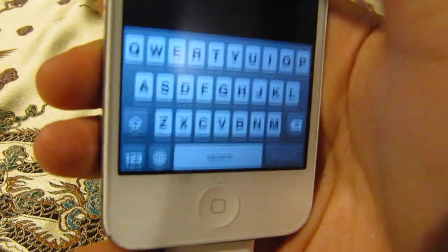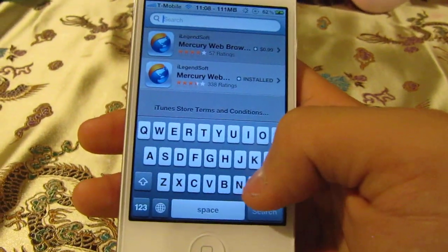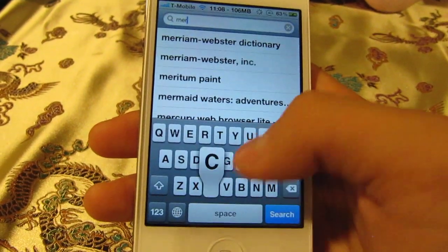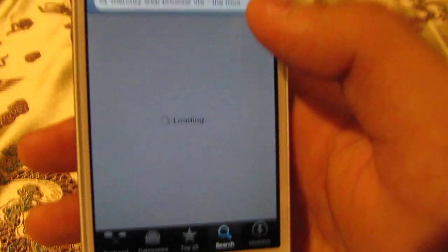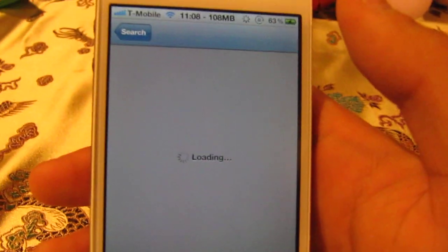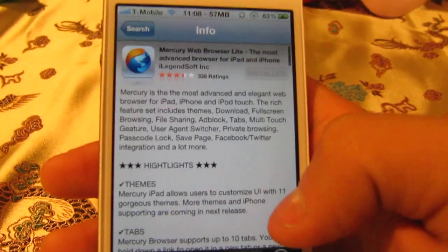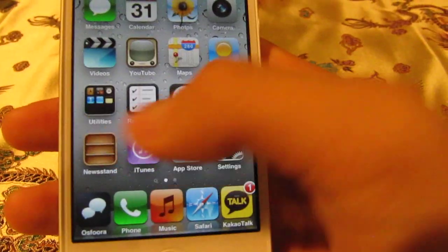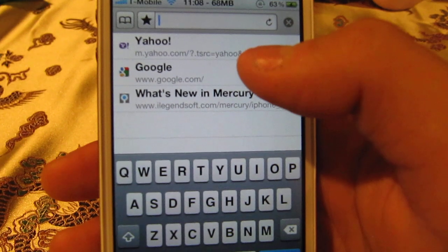Just search 'Mercury' — M-E-R-C-U-R-Y — and you will see a lite version and a pro version. The lite version is free and I don't really see differences between lite and pro. The pro version is 99 cents and I will just go into it and show you how it works.